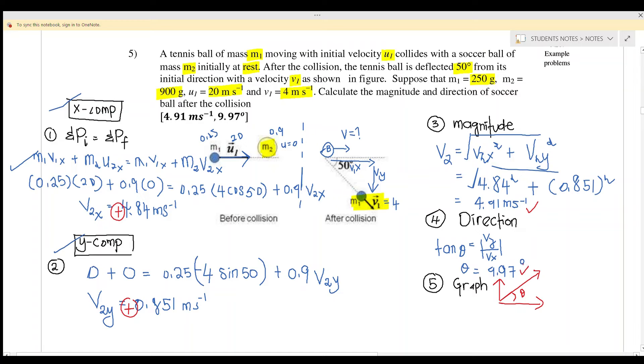The answer for question 5: the magnitude is 4.91 m/s at an angle of 9.97 degrees above the positive x-axis — that is, in the first quadrant, since both the x and y components are positive.